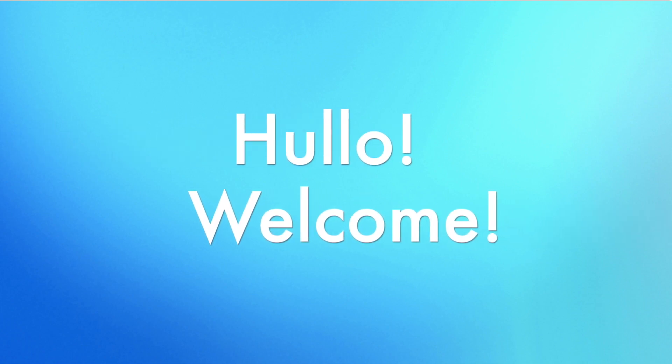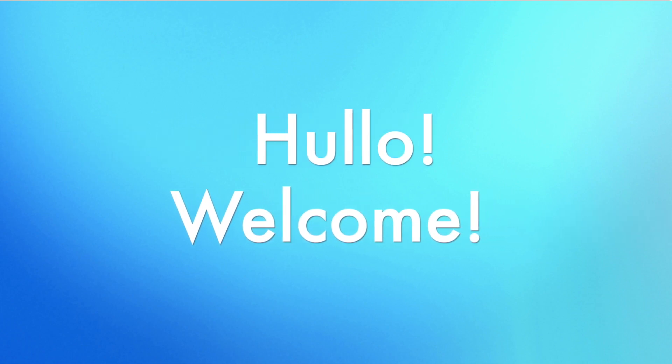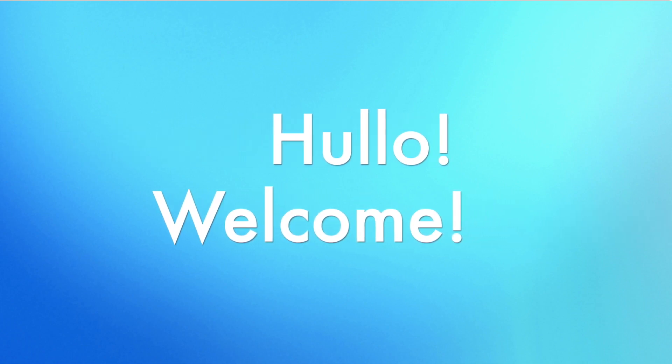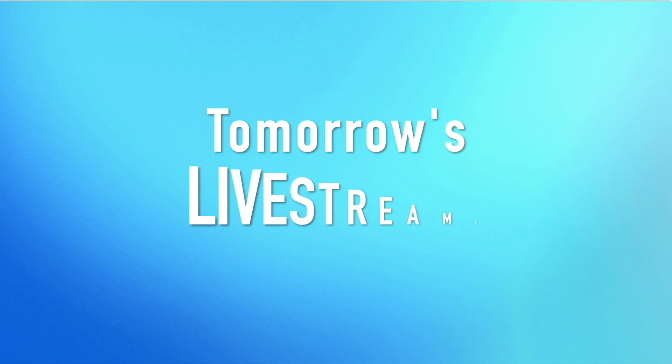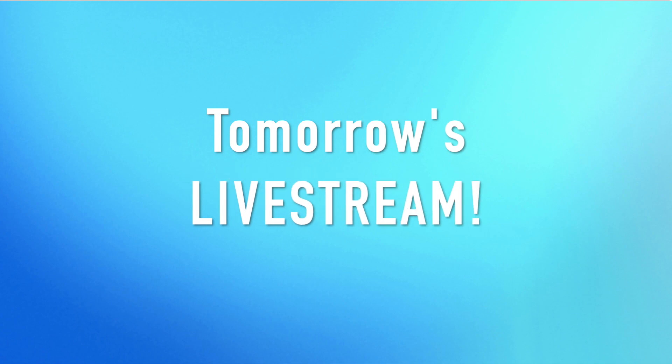Welcome, princes and princesses! You have been cordially invited to tomorrow's livestream!